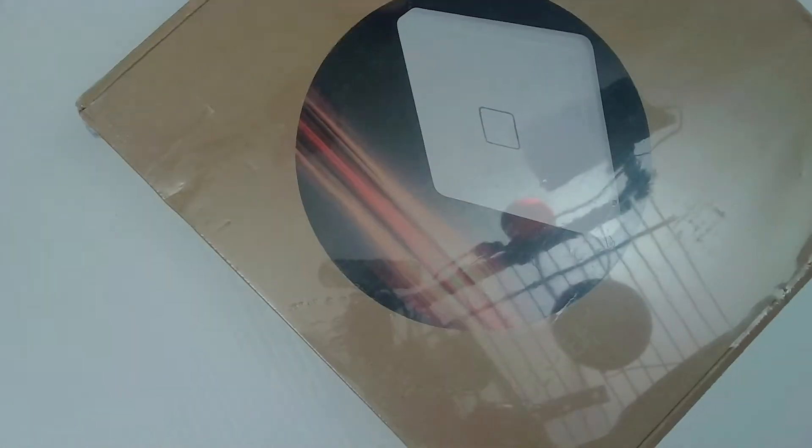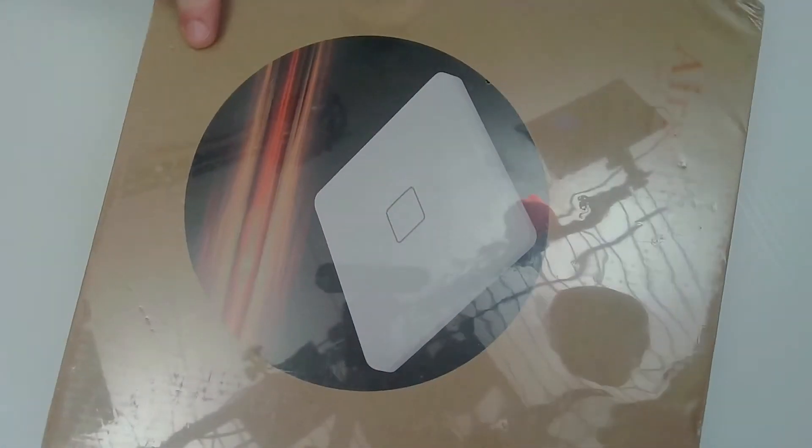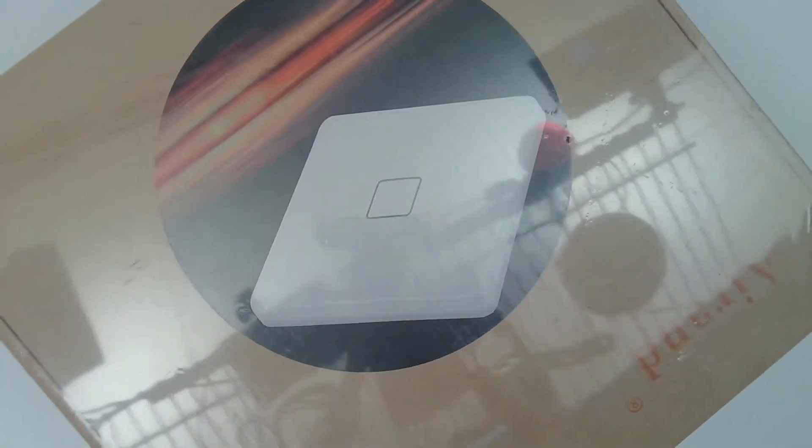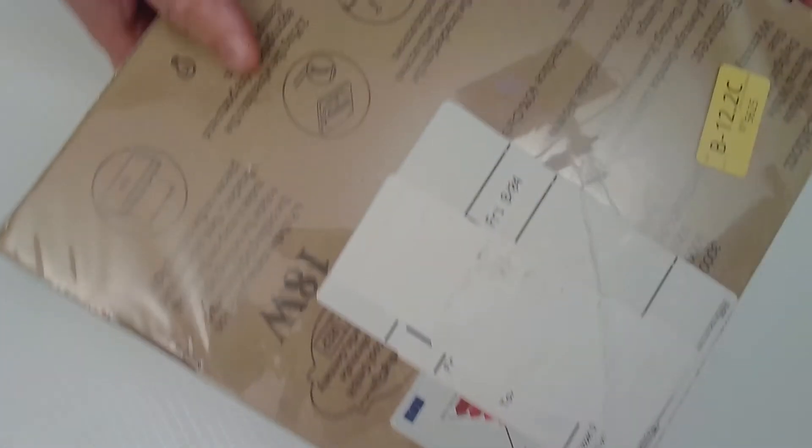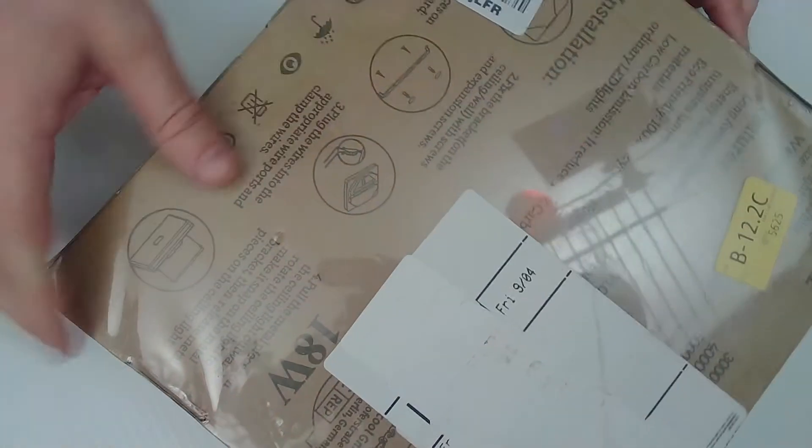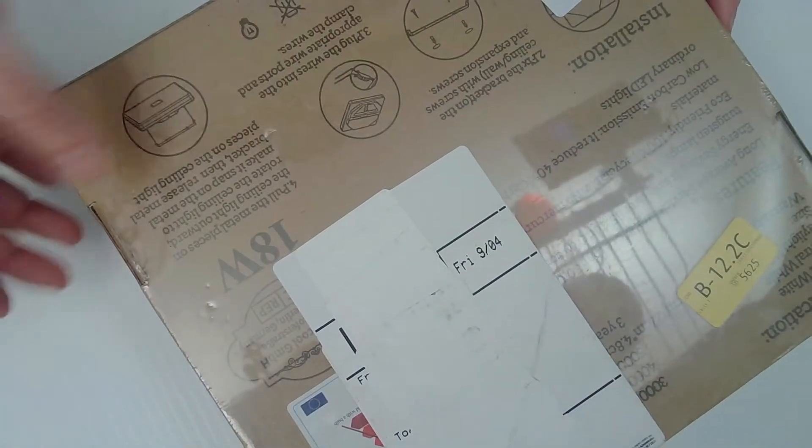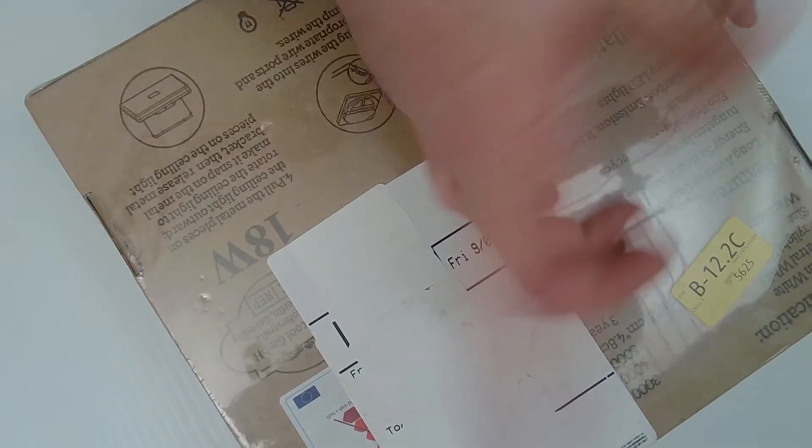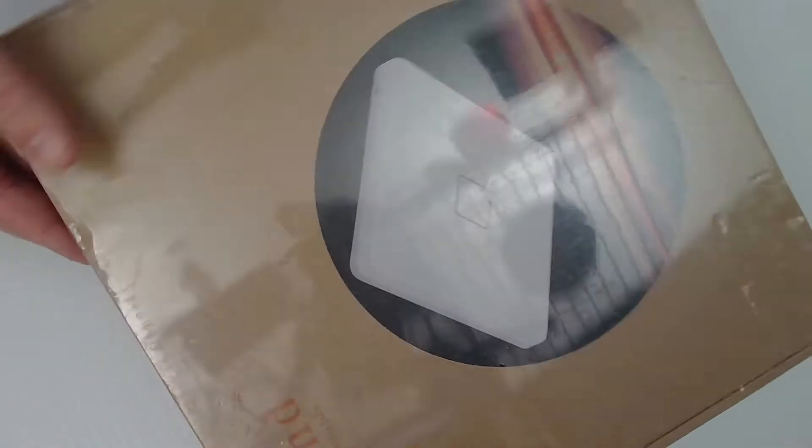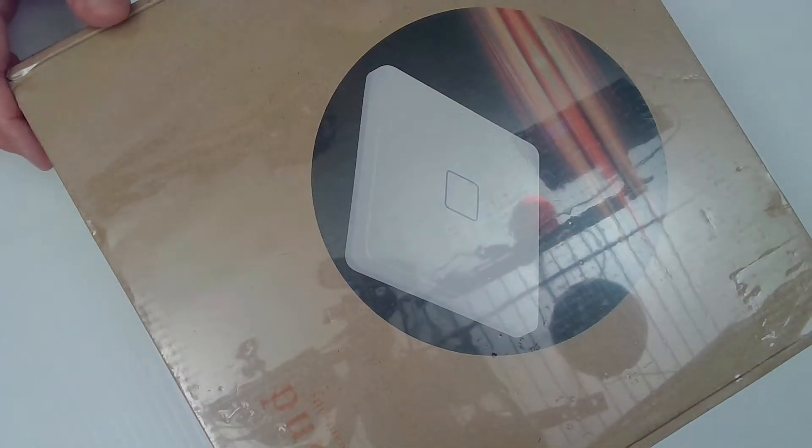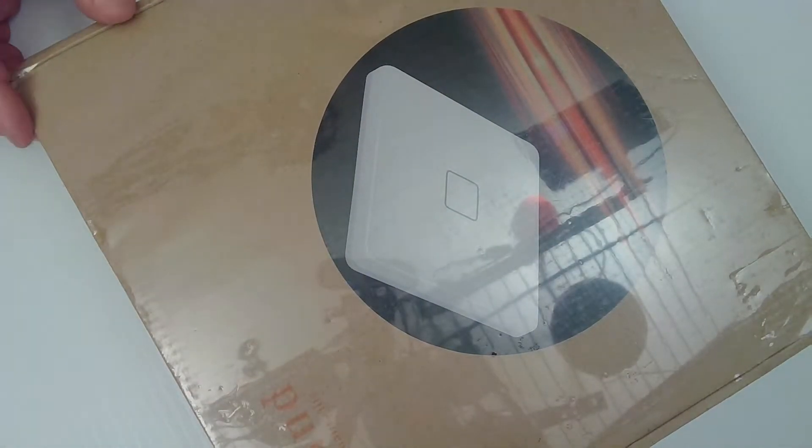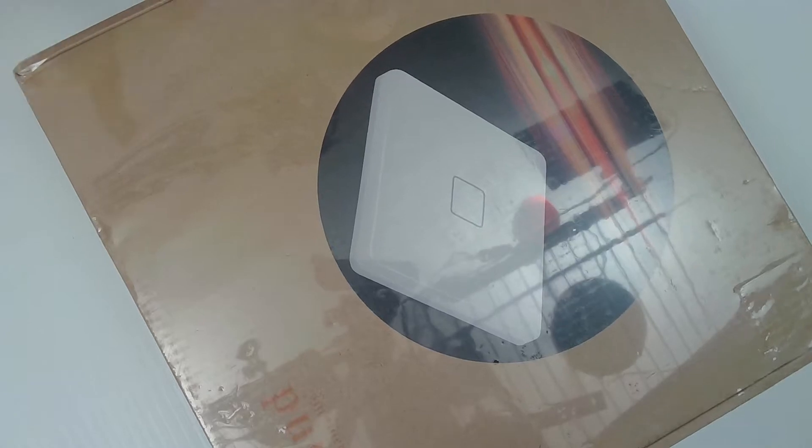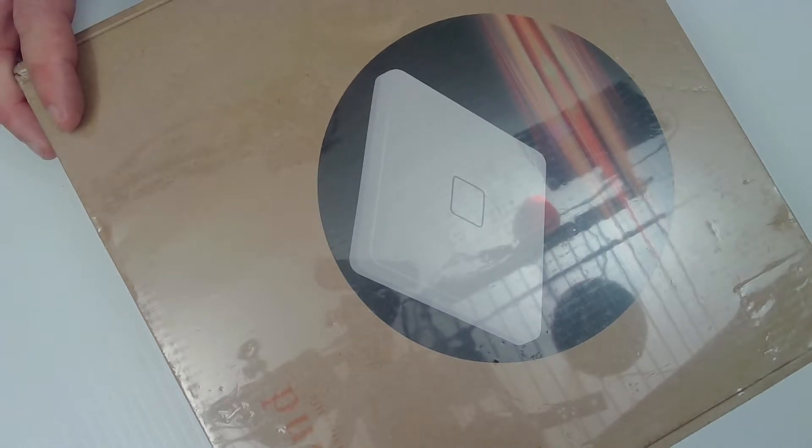This is a light. It's a ceiling fixture. It's an LED light. Air-end is the brand name. 18-watt. Yeah. So, this is probably something that I will actually use. I will probably put this in my bathroom. I could use a new light in there.